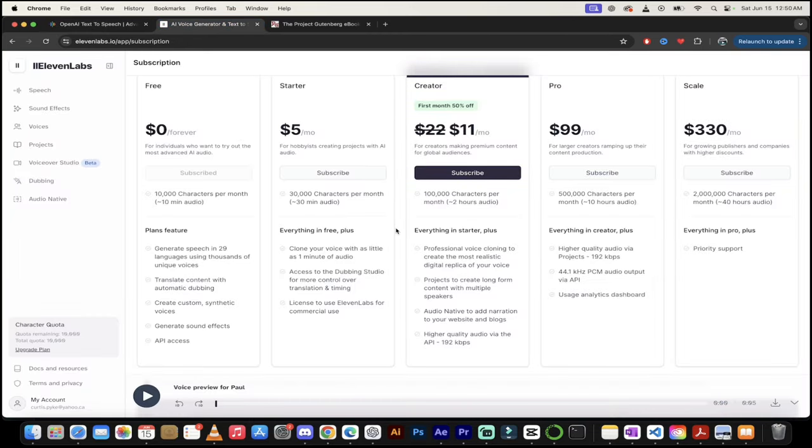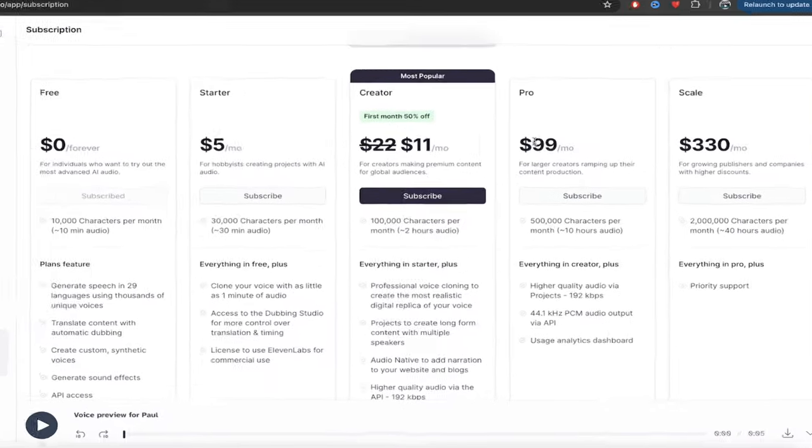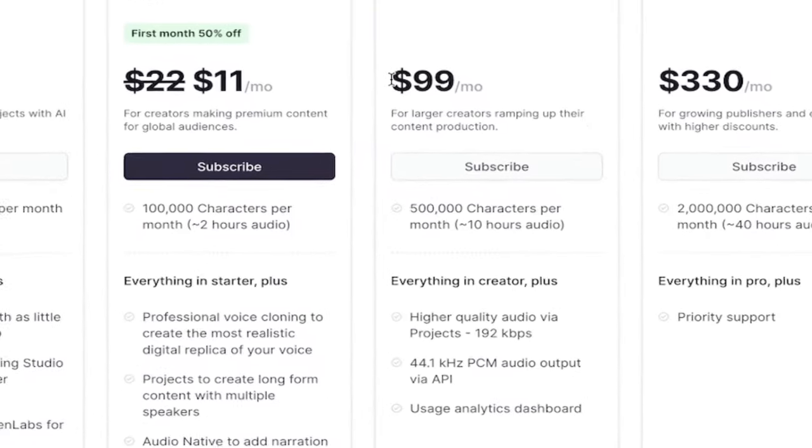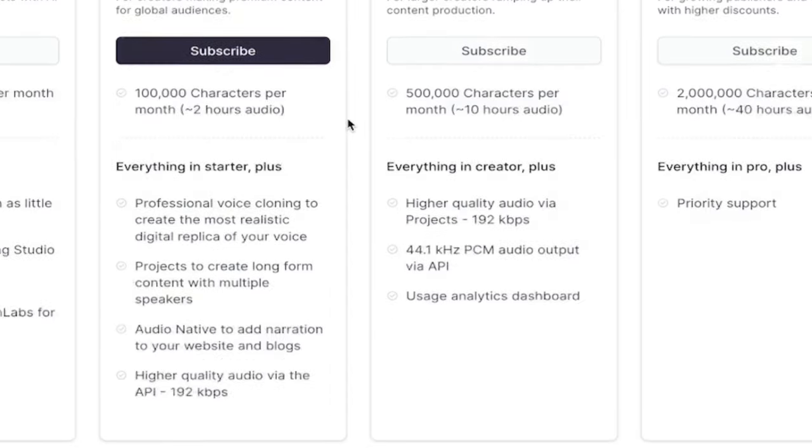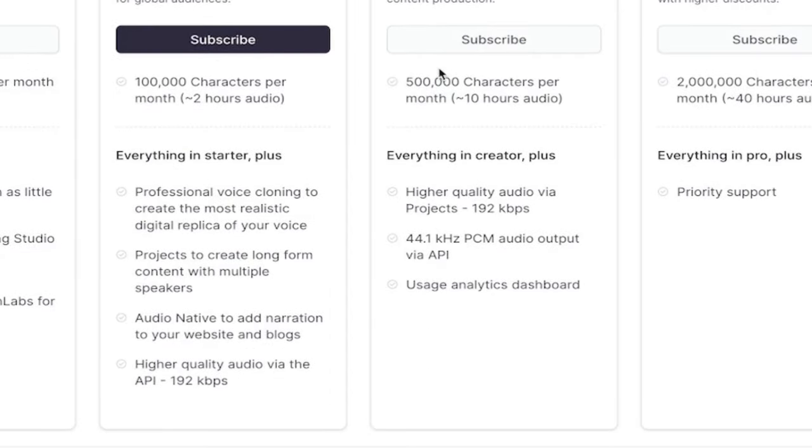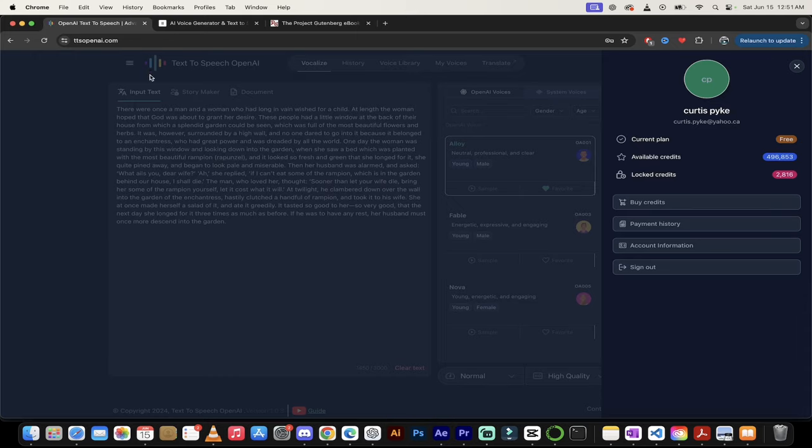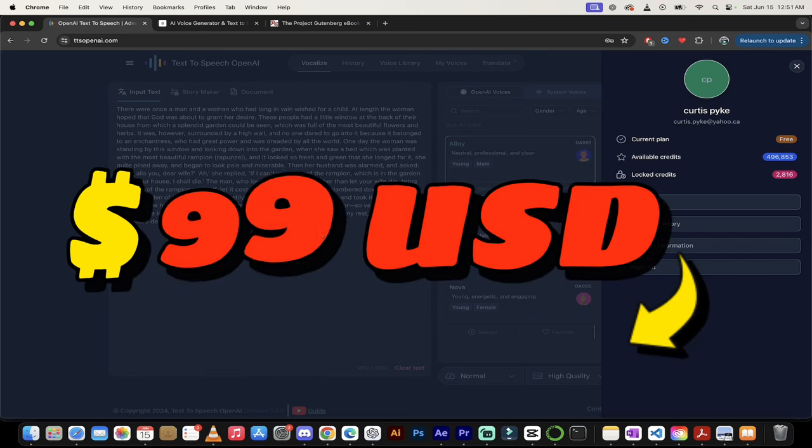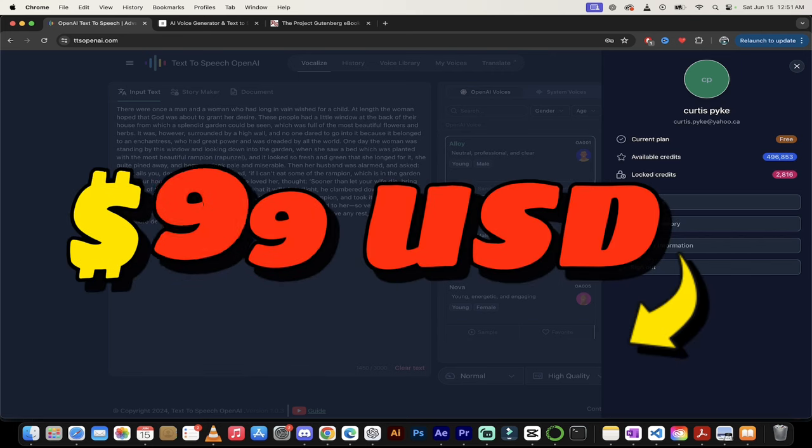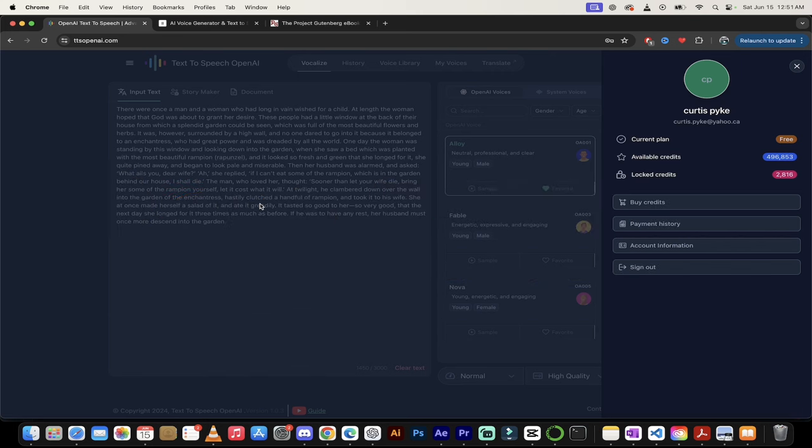And if you look at their pricing a little further down here, you'll see that they have a $99 US per month, which gives you 500,000 characters. So on TTS OpenAI, you literally get a free $100 a month plan given to you just to start the ball rolling. Well, that's one thing.